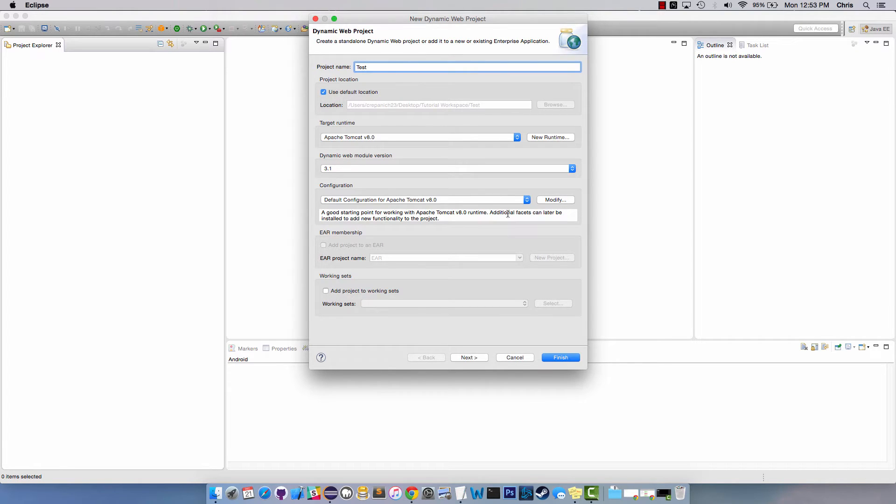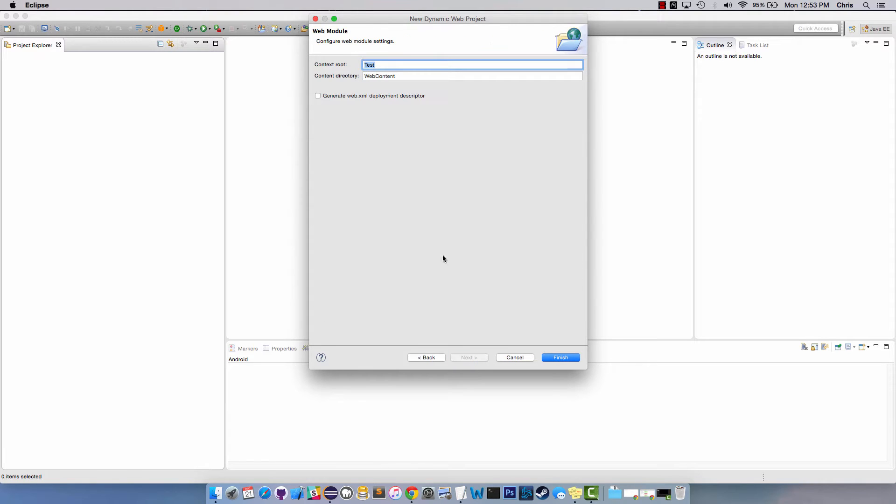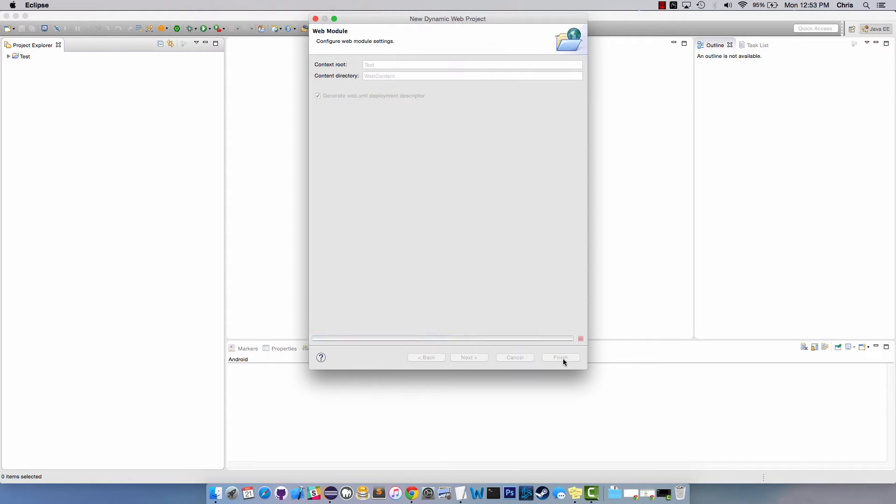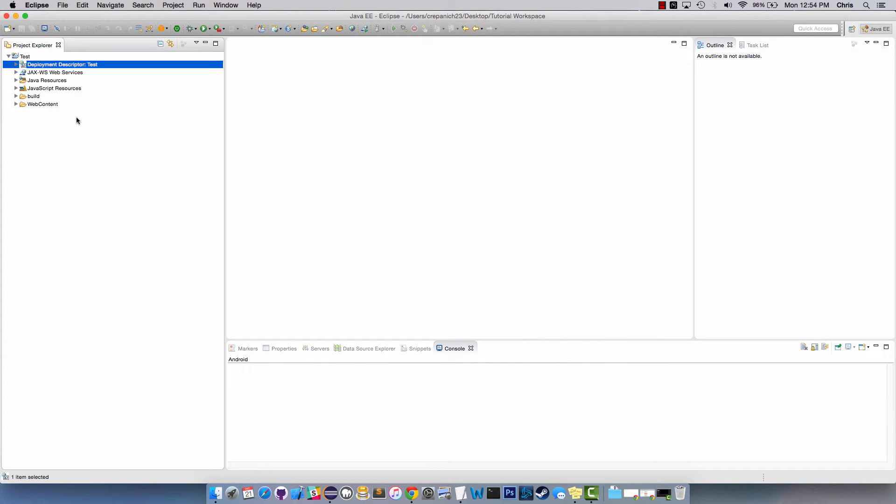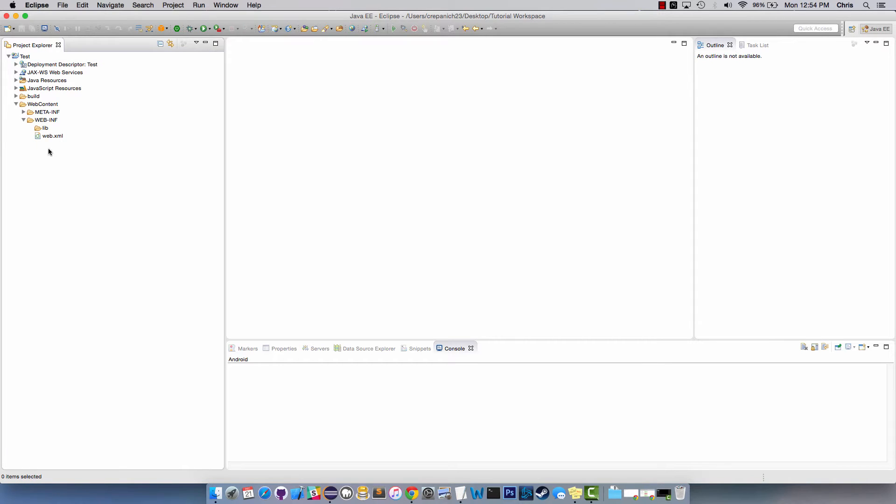Ours will just be called test because I'm lazy. We're going to go next, next, and we need to generate a web.xml. Make sure you've generated that. Now that we've made this, make sure your web.xml is in here. If not, you're going to have to create one.